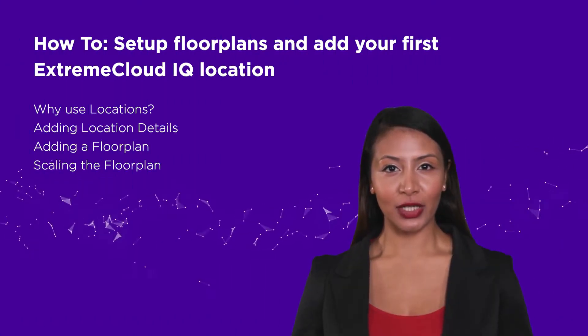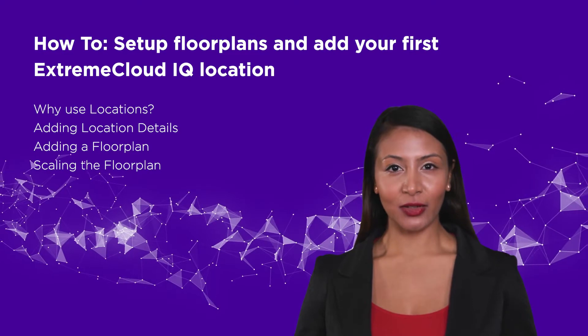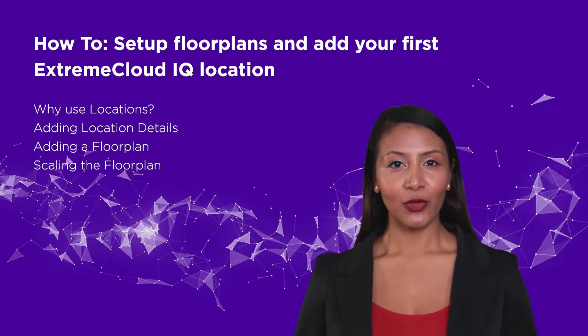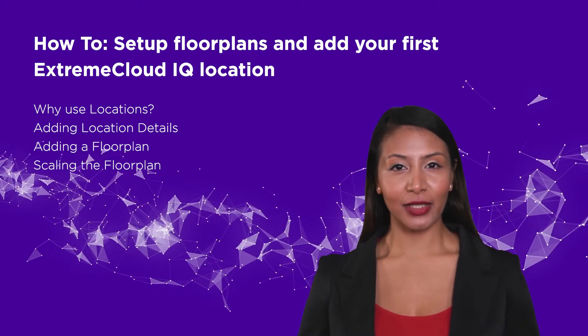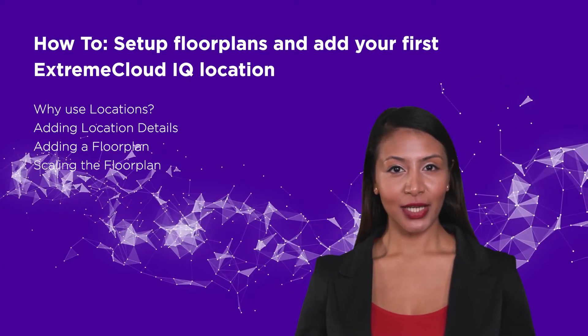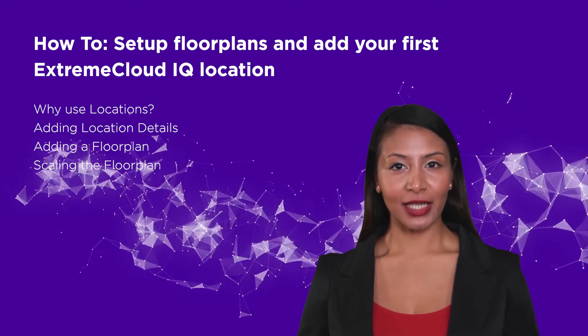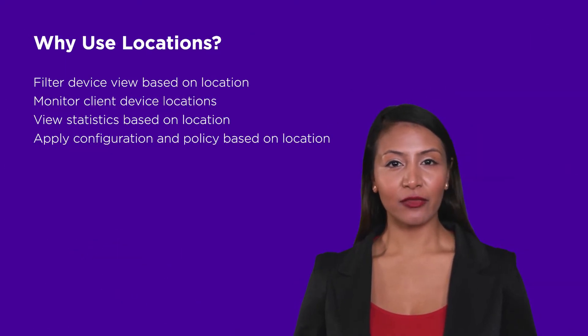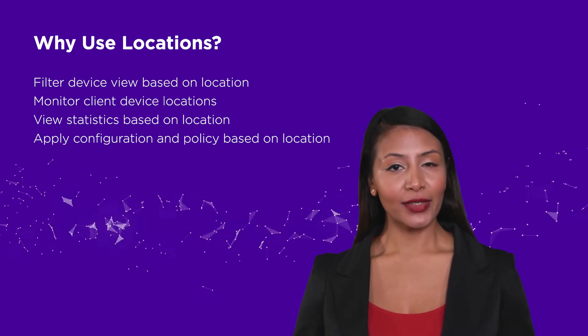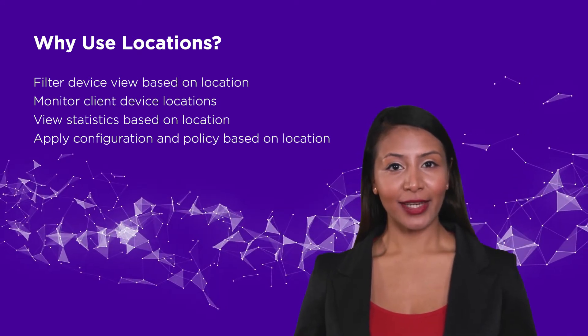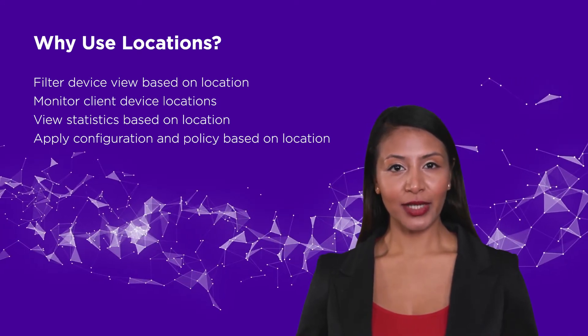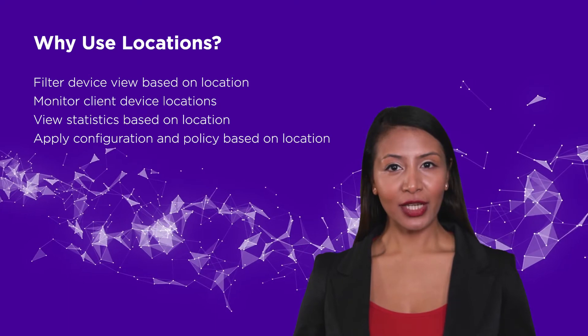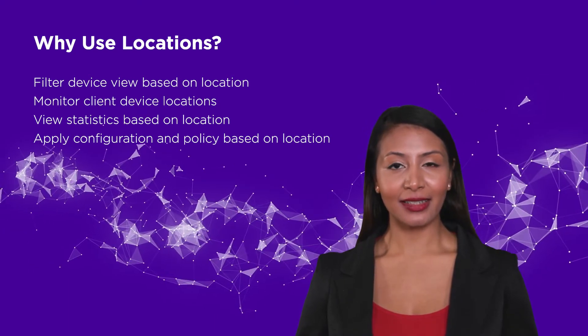In this video, we show you how to add a location in ExtremeCloud IQ. There are a number of reasons for adding locations to your ExtremeCloud IQ account: locations enable you to filter device view based on location, monitor client device locations, view statistics based on location, and apply configuration and policy based on location.